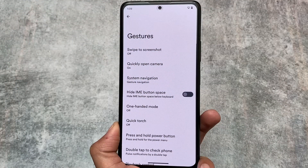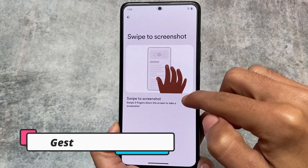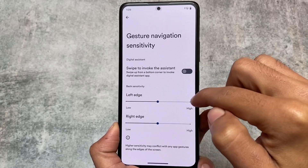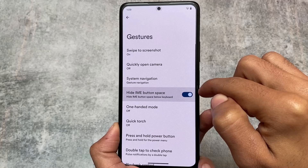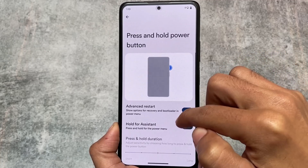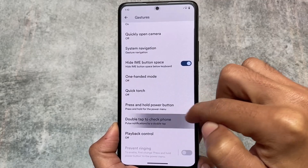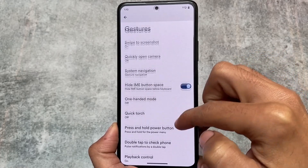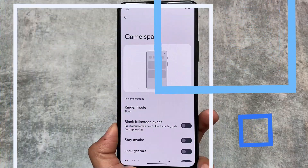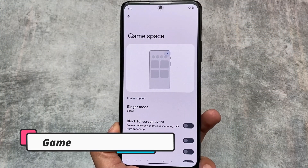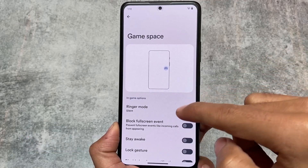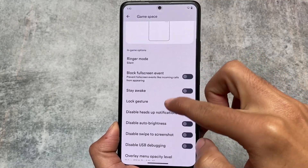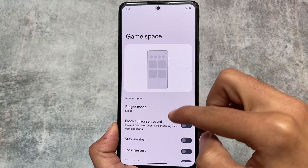Gestures also have swipe to screenshot which is quite useful, and quickly open camera — which I always disable. System navigation has all the useful options: gesture, two-button, etc. There's also the option to hide the IME button space, which should exist in every custom ROM honestly. Double tap to wake and playback controls are also available. Last but not least, game space also exists — not like the normal gaming dashboard in Pixel, but similar to Evolution X's game space, which almost every custom ROM has now.